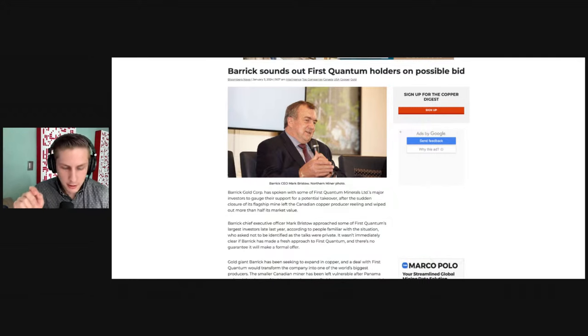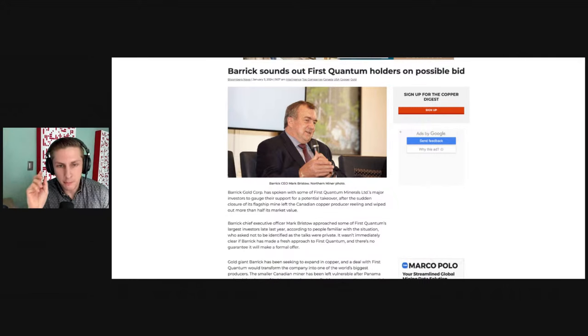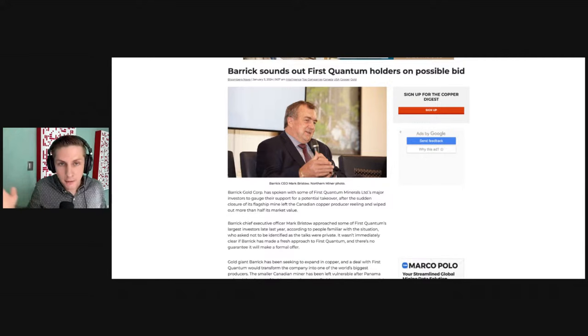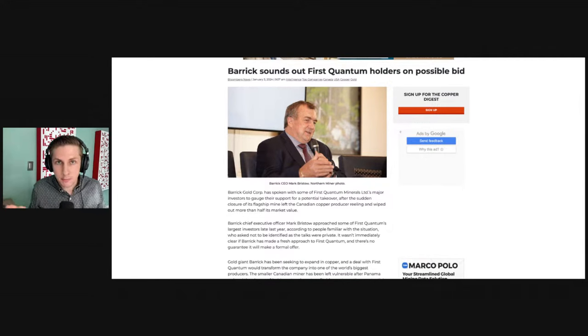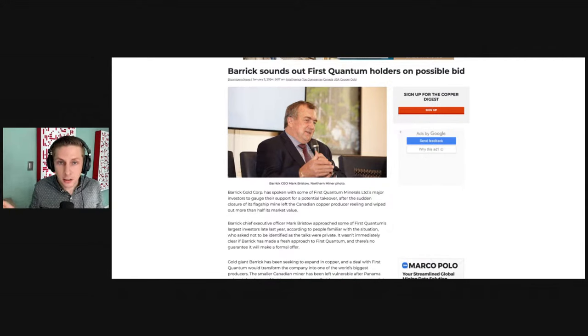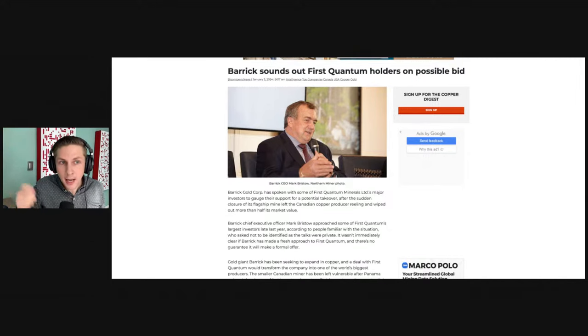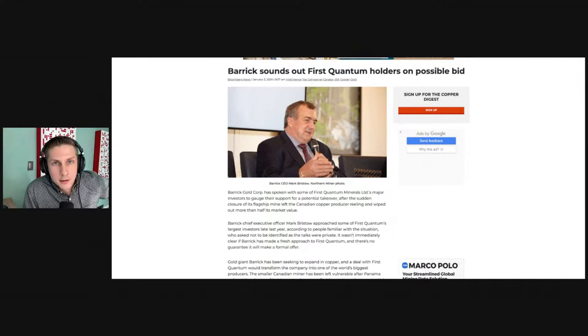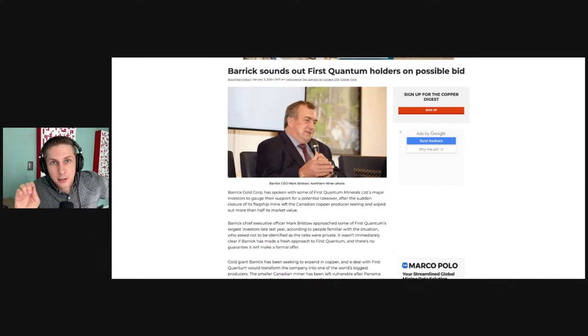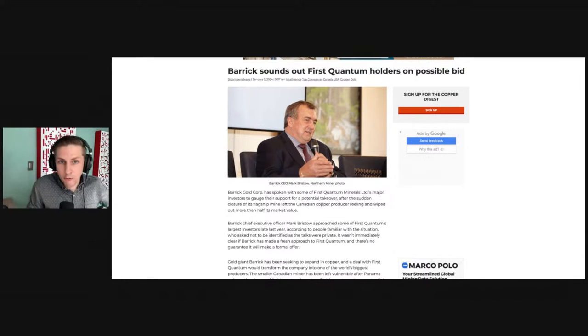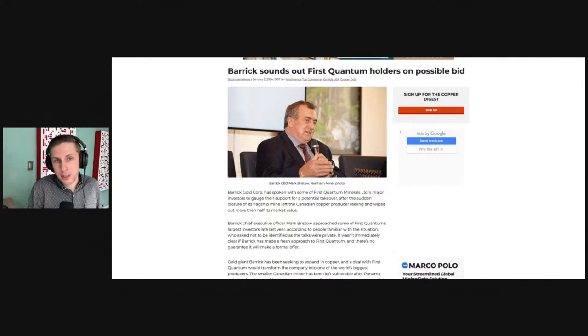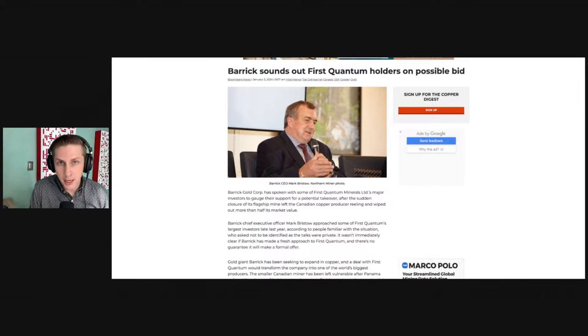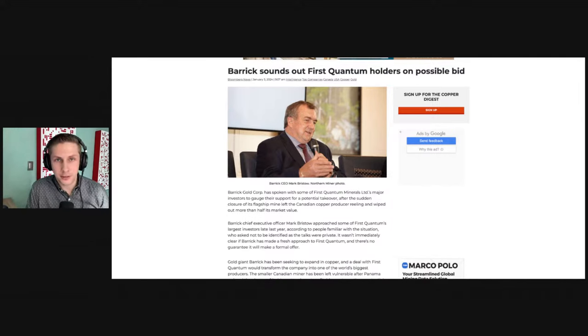When that Cobre Panama mine got shut down, First Quantum is basically insolvent because they have a ton of debt and their big cash cow suddenly disappeared. They need someone to take over them or find some big solution, and Barrick Gold buying them would be a perfect solution.